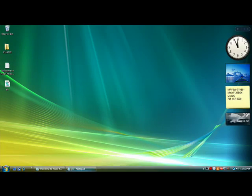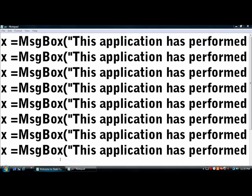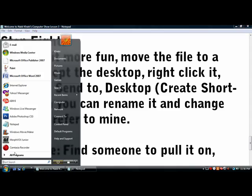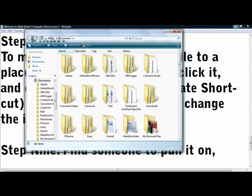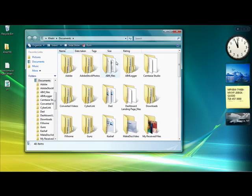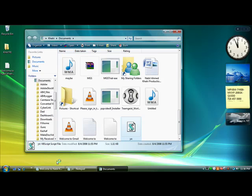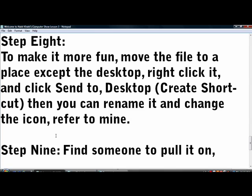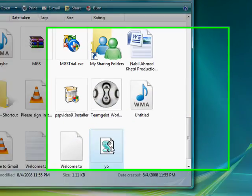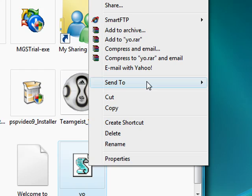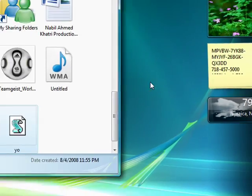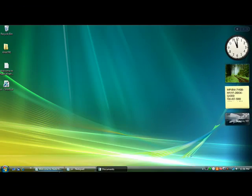Let's make it more fun. Move the file somewhere else, like documents. I think it's called My Documents in XP. You drag it in there, right click it, and create a shortcut. Send to desktop, create a shortcut.